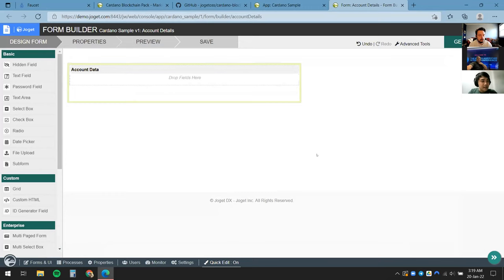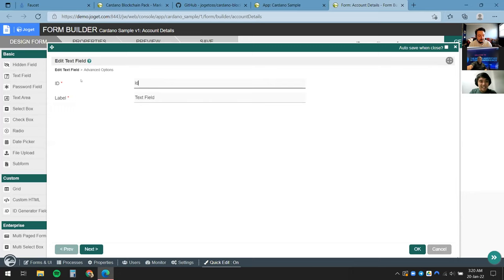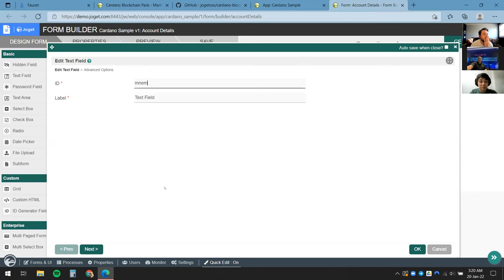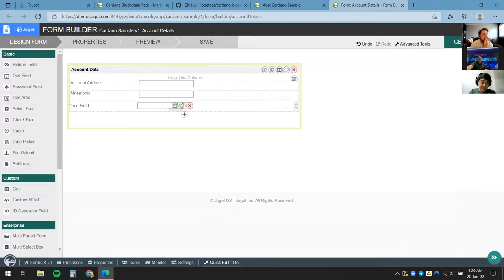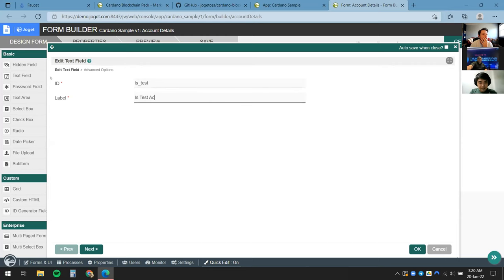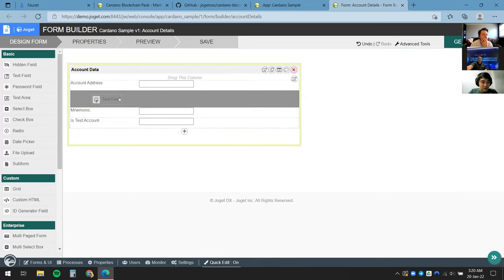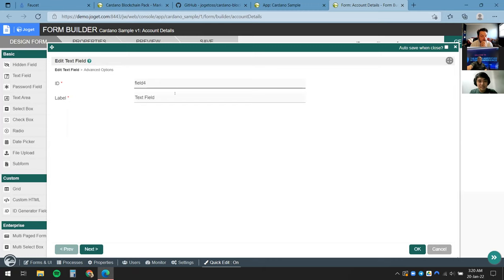I'll give this section a meaningful name — Account Data — click OK, and drag in a few fields. This first one will be the account address. I'll drag in another for the mnemonic phrase for anyone to operate the account. I'll drag in a field to indicate if this is a test account or not, and finally a field for the account owner — meaning actual Joget users that can log into the system.